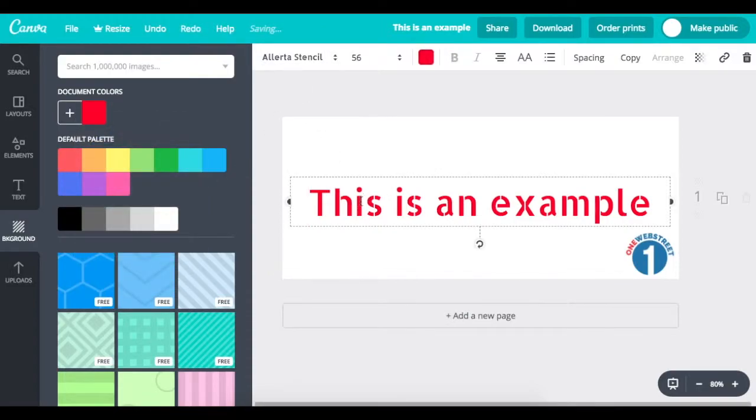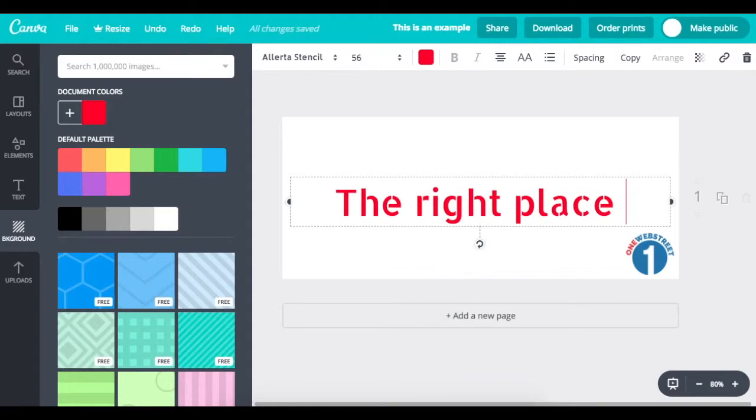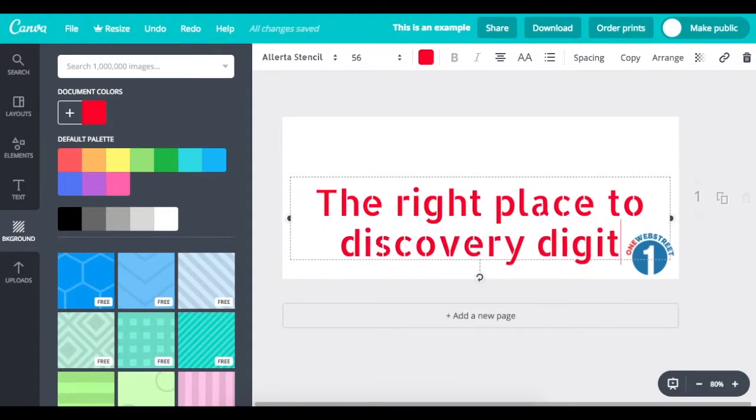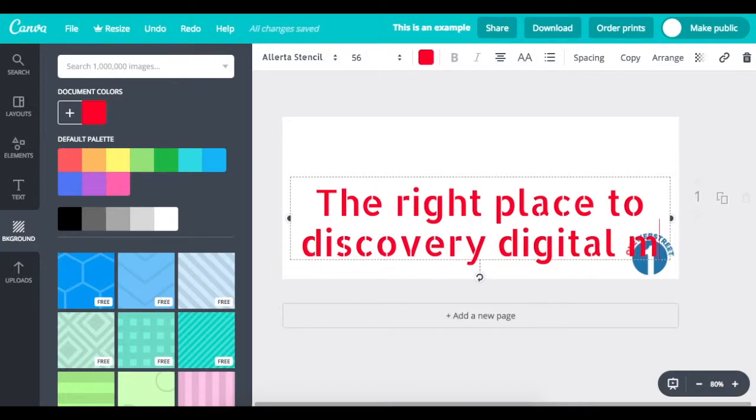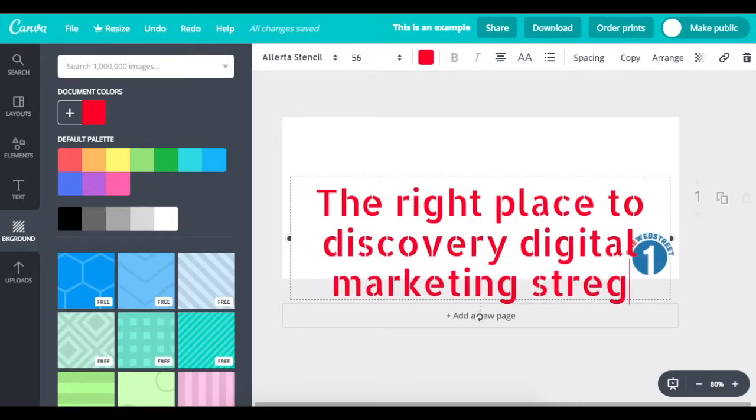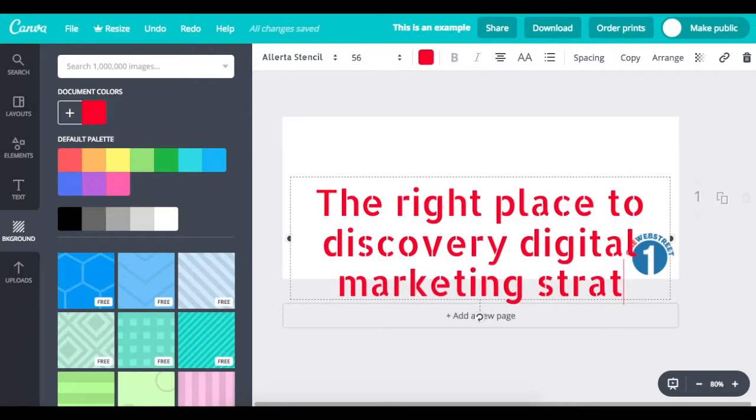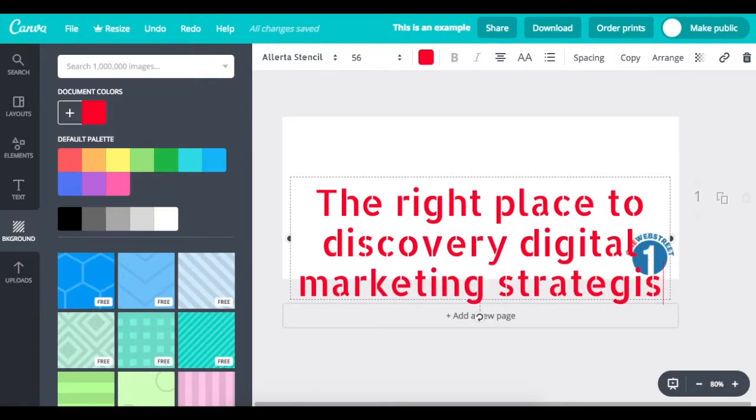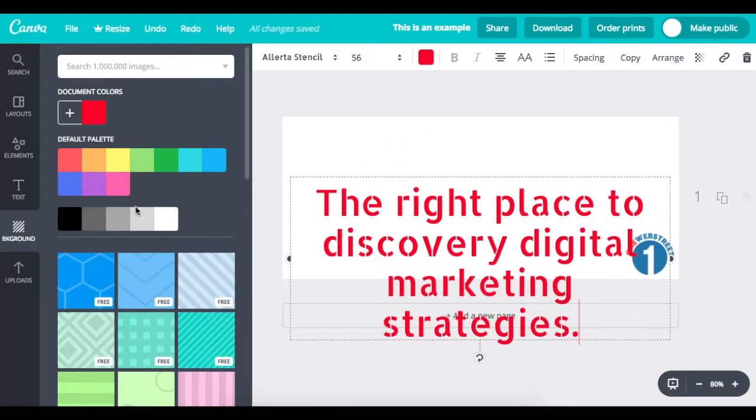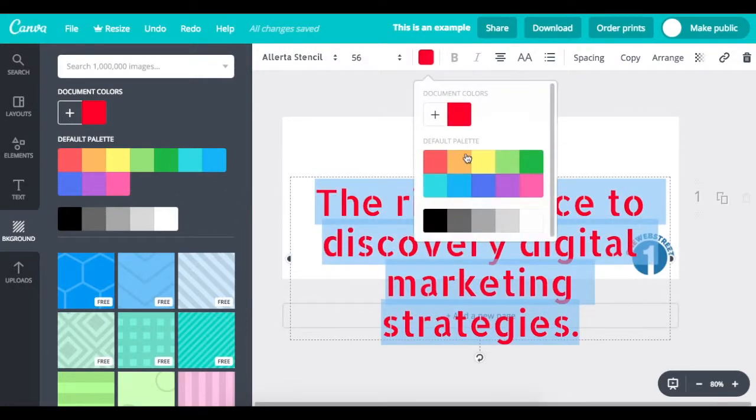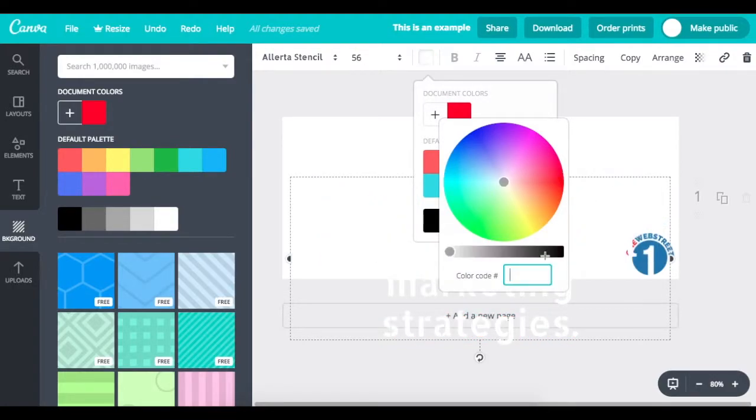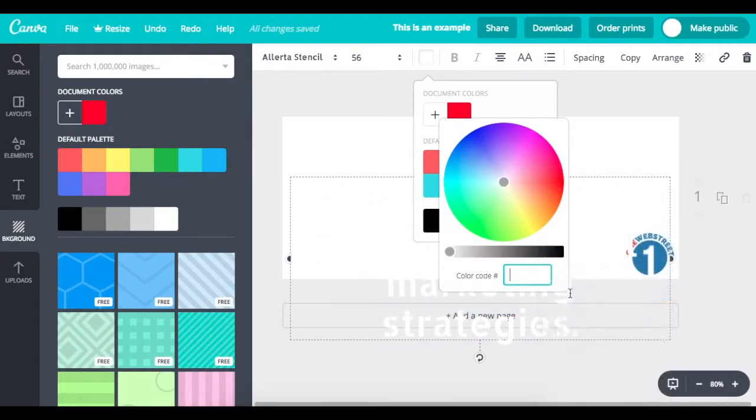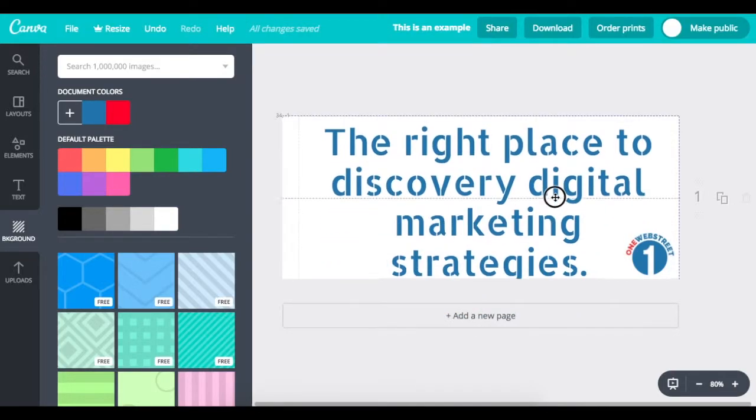But maybe I want the text. So, I'm going to put the right place to discover digital marketing strategies. So, I'm going to go ahead and paste my code. All right. And so, then I want the color to be the same as the text. So, again, I'm going to get rid of that and paste my code. All right. So, it's the same as the logo here.